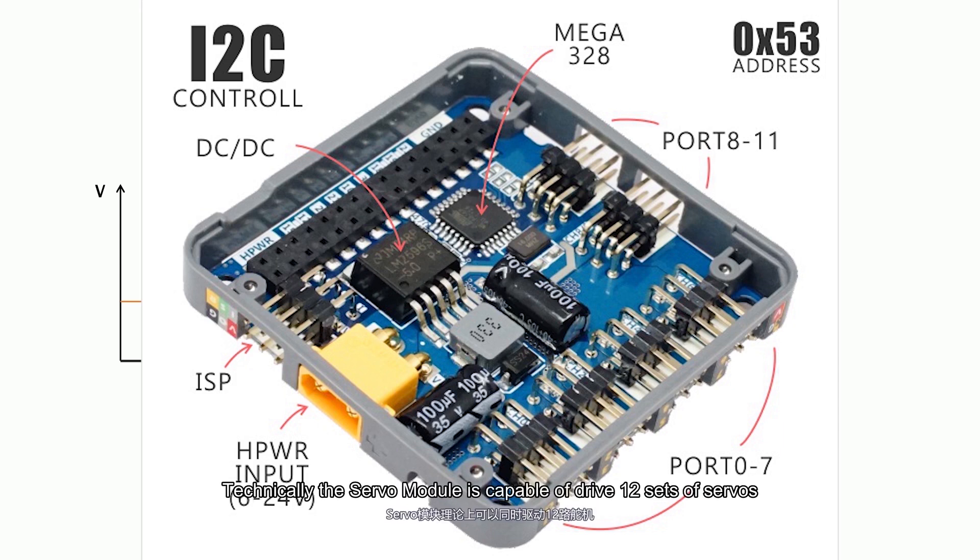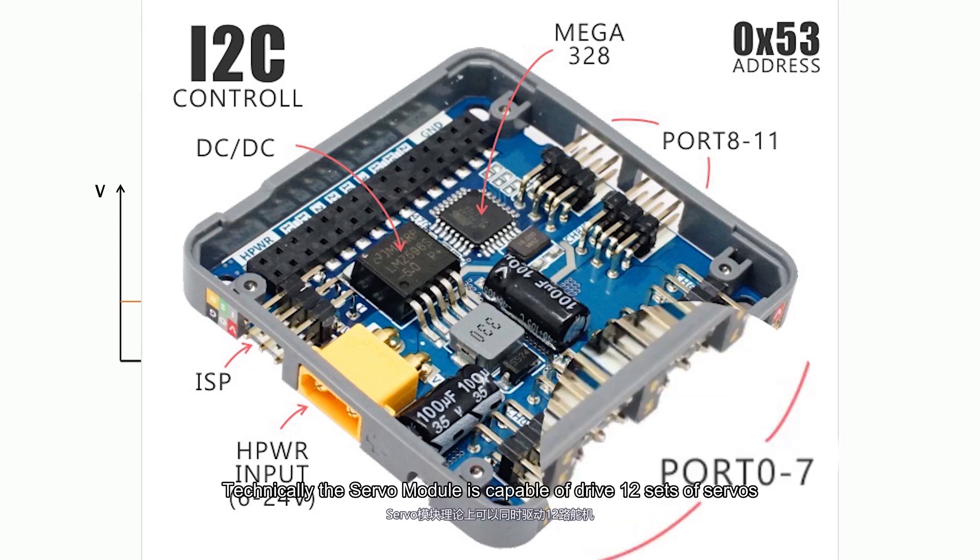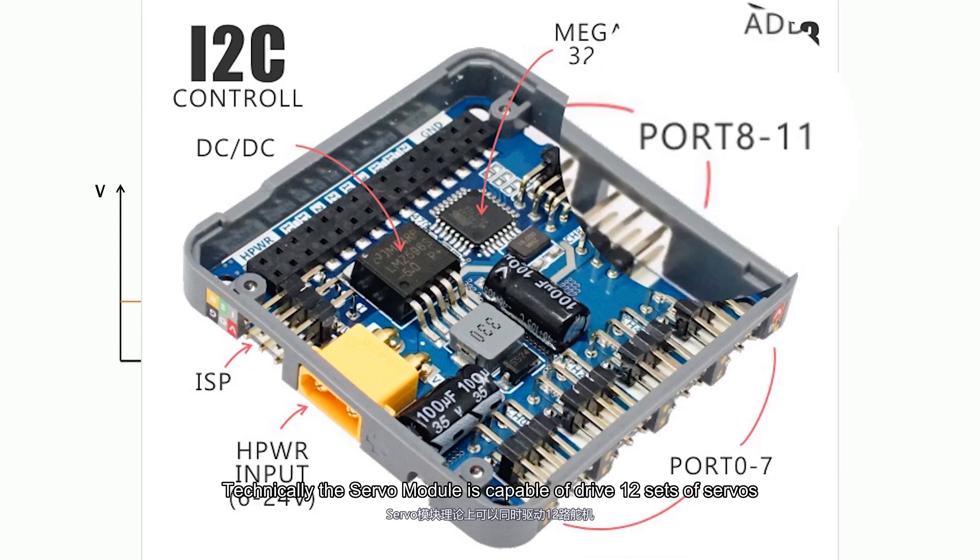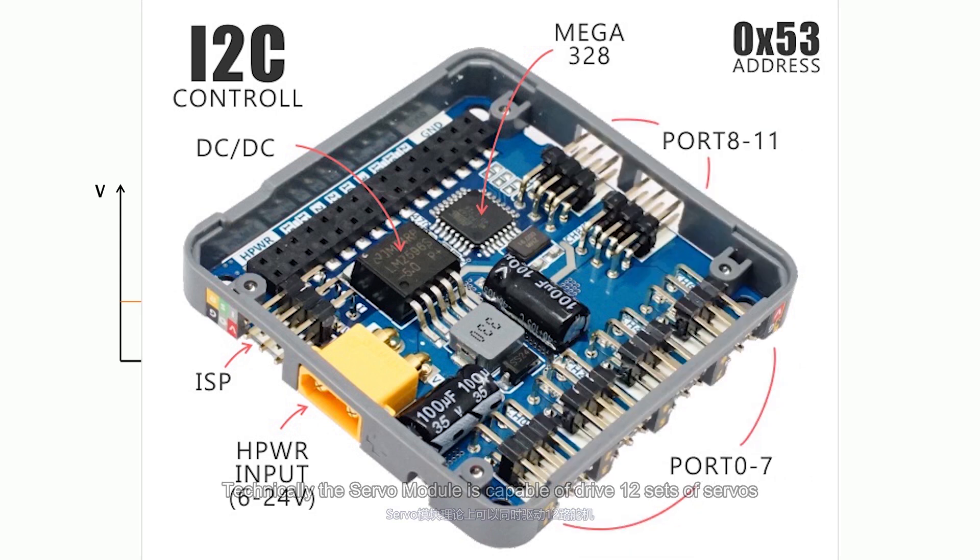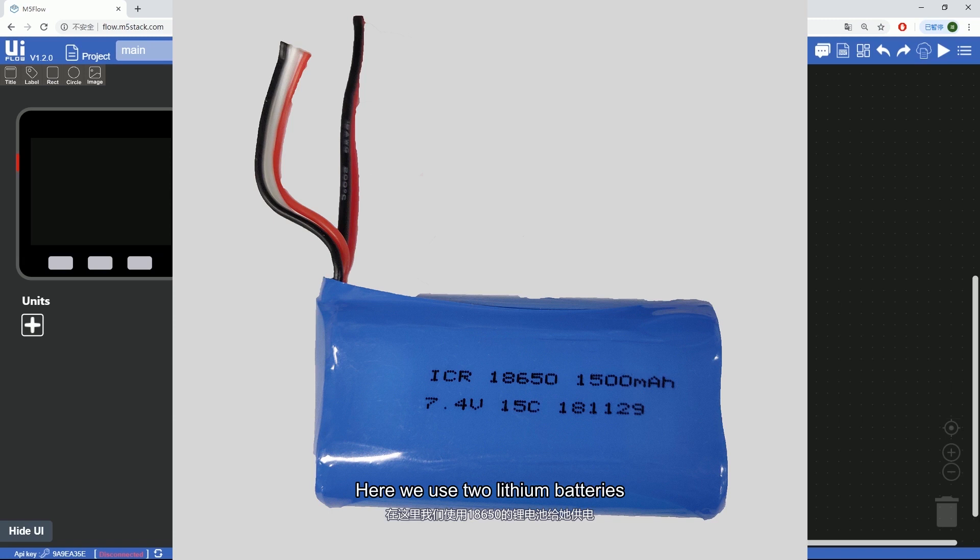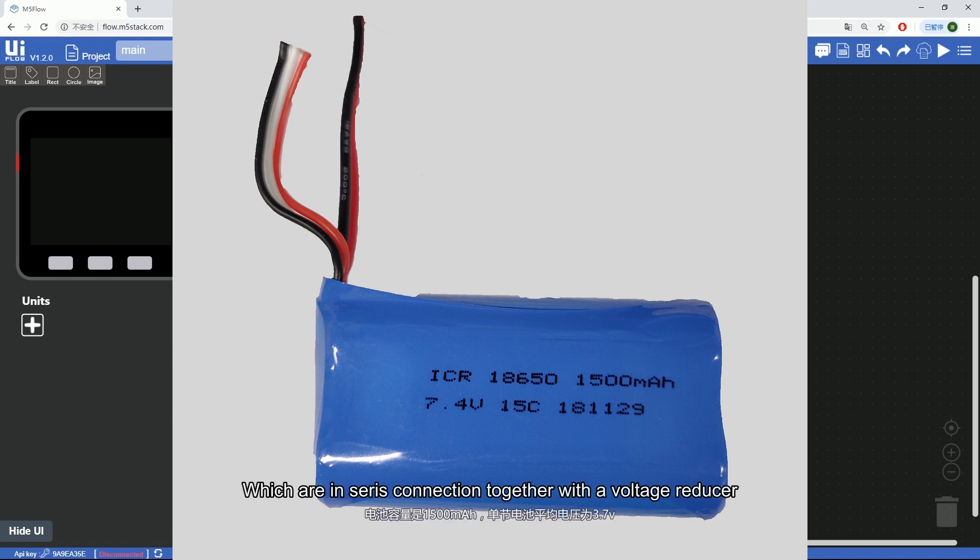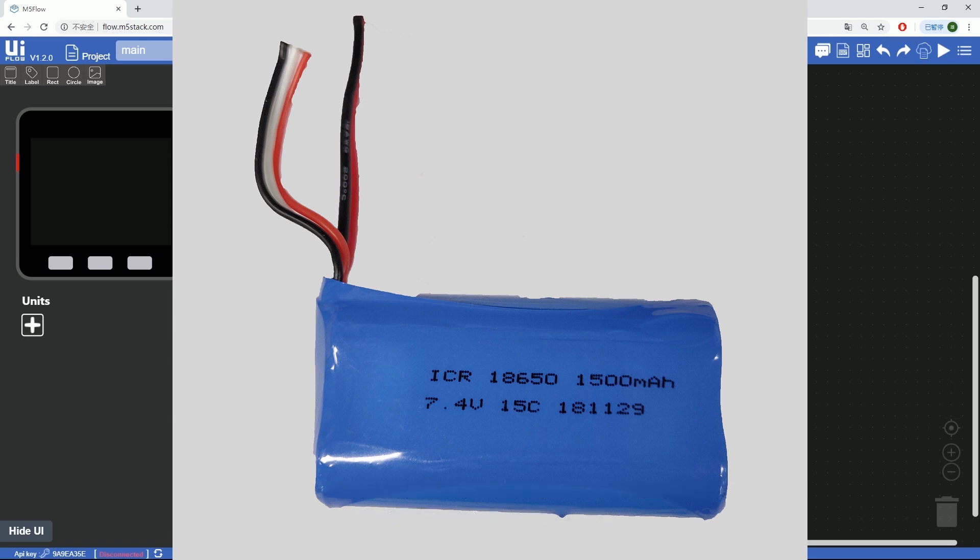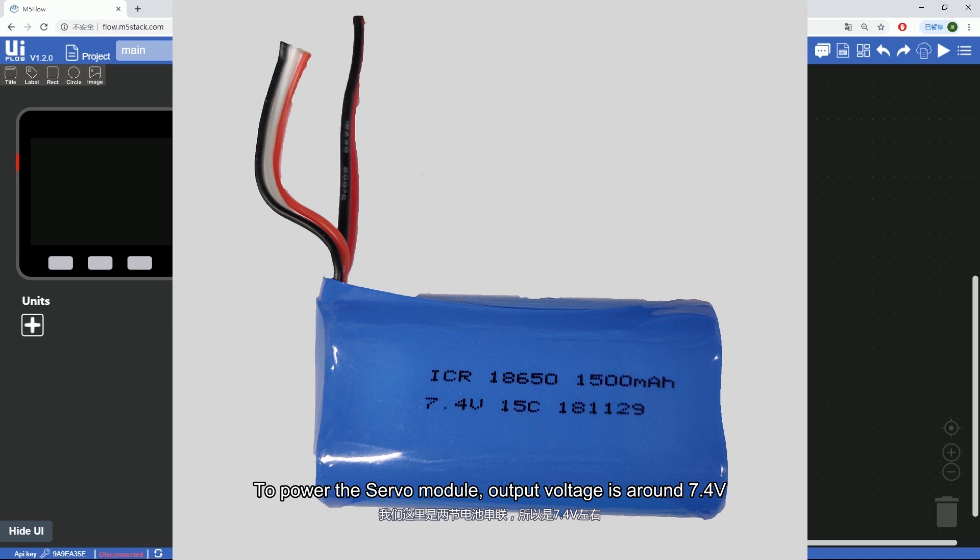Technically the servo module is capable of driving 12 sets of servos, but it will need enough power supply. Here we use two lithium batteries which are in series connection together with a voltage reducer to power the servo module. Output voltage is around 7.4 volts.